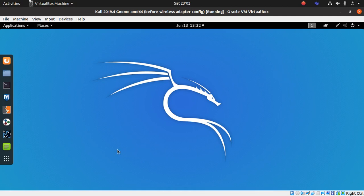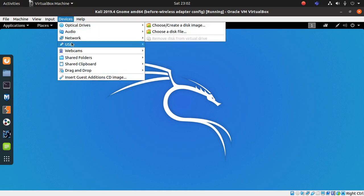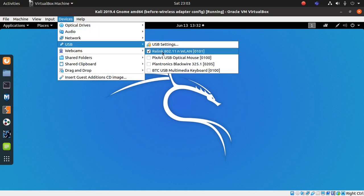Right now I'm running Kali Linux in a VM. If you are also running in a VM, just make sure that it is recognized and getting detected. In the devices menu, go to USB. Here I can see my USB wireless adapter — it is ticked, which means it is available and the system recognizes it.